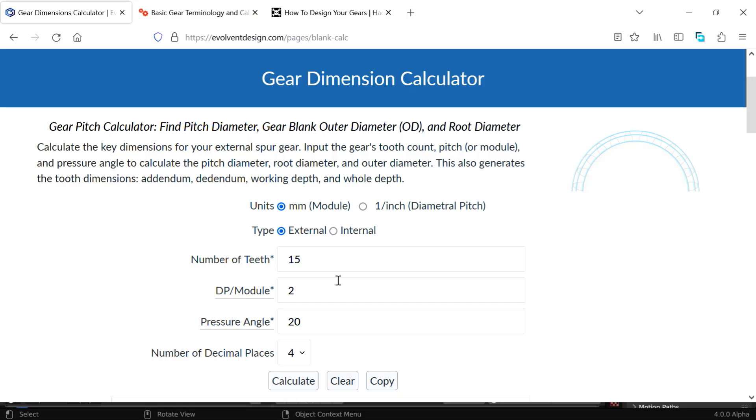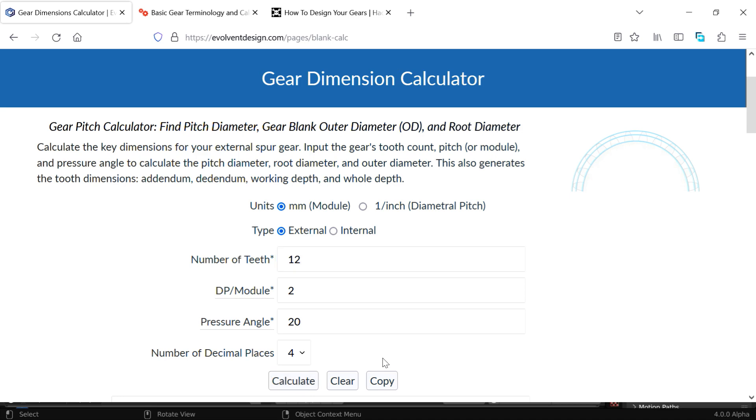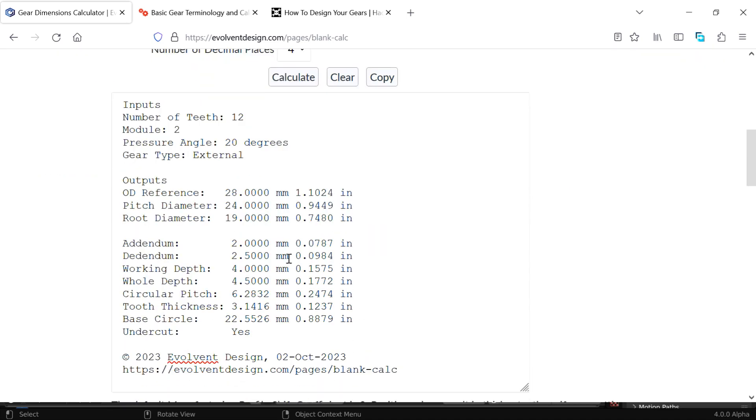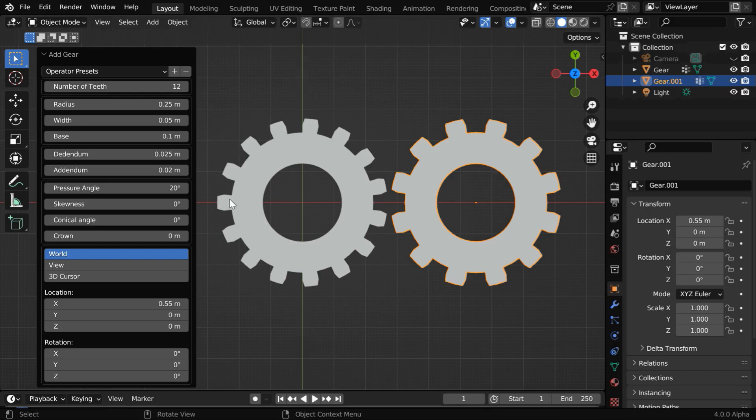And for the other fields, we'll do this calculation again with the number of teeth as 12, with the same DP module and the same pressure angle. So we'll get the new values in the result, and we can see that the addendum and the dedendum remain the same, but we have a change in the root diameter and the pitch. So back to our gear creation, we have to change this radius to 0.19.